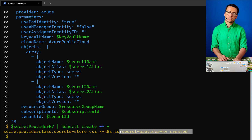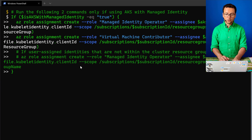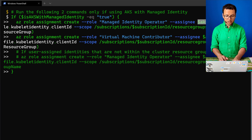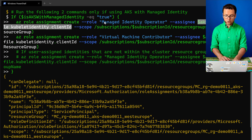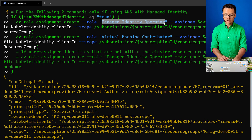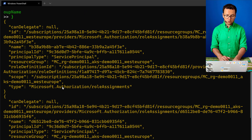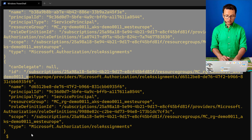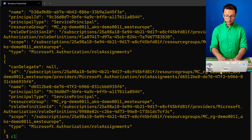Now we'll give our cluster the right access it needs on the resource group. I access the identity client ID for my cluster and assign it two roles: the Managed Identity Operator role and the Virtual Machine Contributor role. Once those two roles are attributed, we can continue the script.